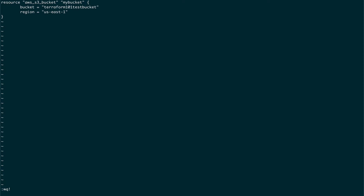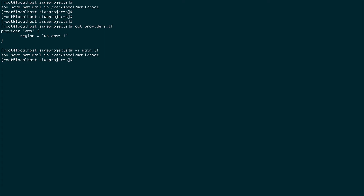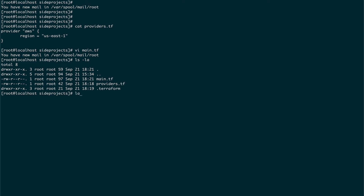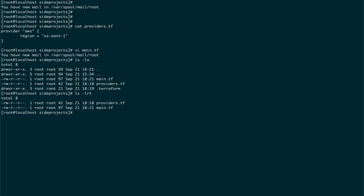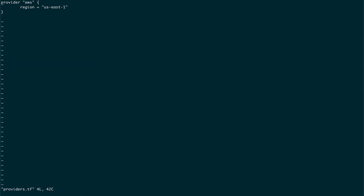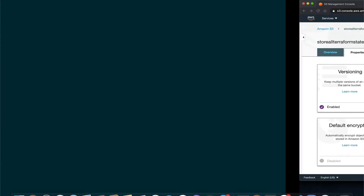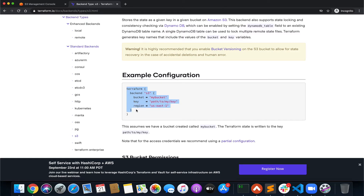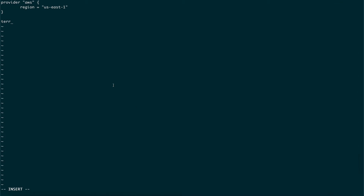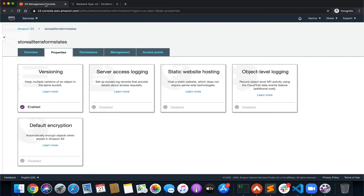If I do a terraform apply now, the state files would be created in this local directory, but I don't want that. So I'm going to go into the providers.tf file and add a backend configuration. Let me go back to the documentation page — to define a backend as S3, this is what you need.